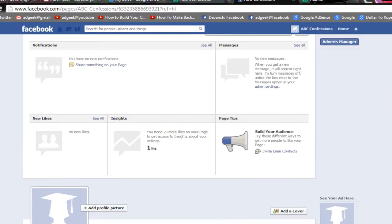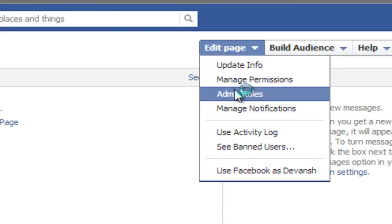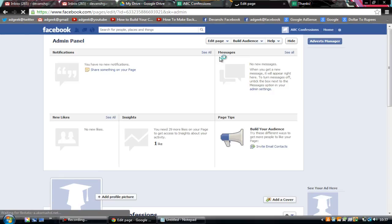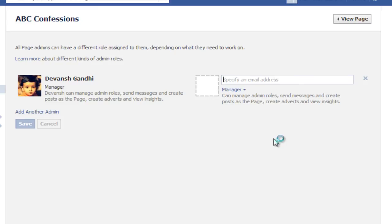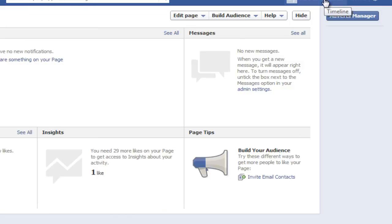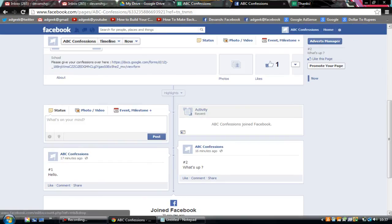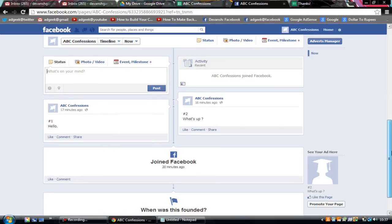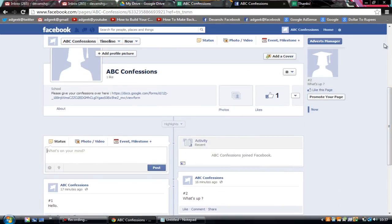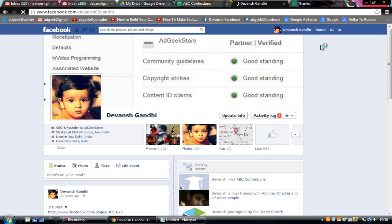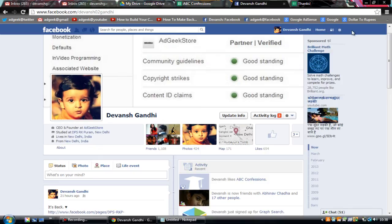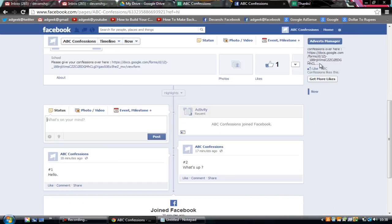To add another admin, go to Edit Page, click on Admin Roles, and enter the other person's email that they use to log into Facebook. They will be made admin. Both of you can then use the page. To go back to your own profile, click the settings circle again and click your name. That's it — if you found this useful, please hit the Like button, comment, and subscribe. Thank you.